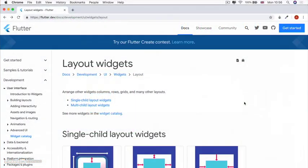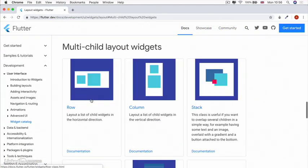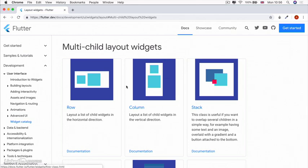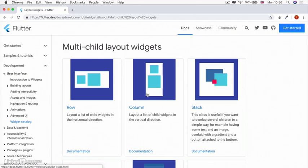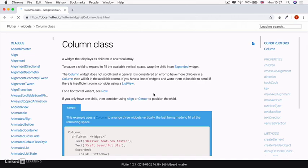Going back to our widgets catalog and looking specifically at the layout widgets, we're going to the multi-child layout widget section. You can see the most commonly used ones to lay out multiple child widgets are rows and columns. Rows go horizontal, columns go vertical.